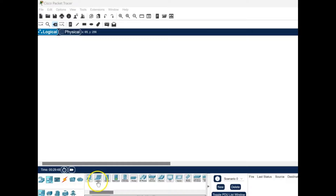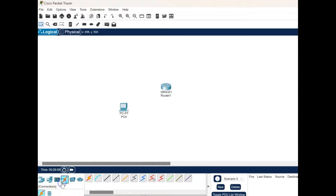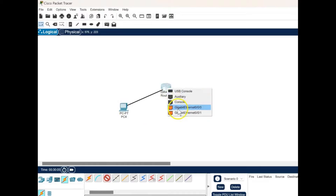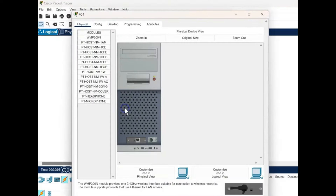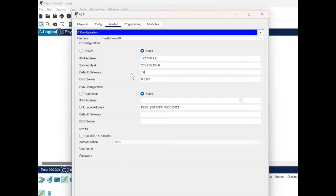Now we'll see a demo of the same. We choose the PC and the router from the network devices and connect them using the copper straight-through wire from Fast Ethernet 0 to the Gigabit Ethernet 0 port. Then in the PC we go into the desktop IP configuration and type in the IP address 192.168.1.2 — the mask is filled in automatically. The default gateway is set to 192.168.1.1, which is the IP we will set on the router. PC configuration is complete.